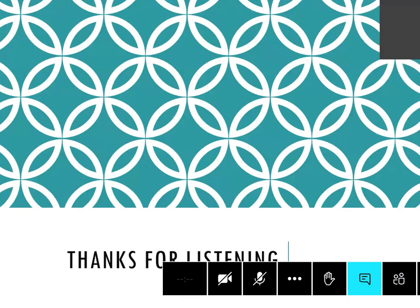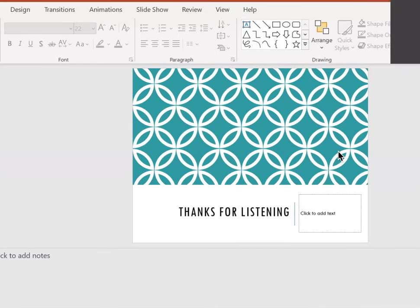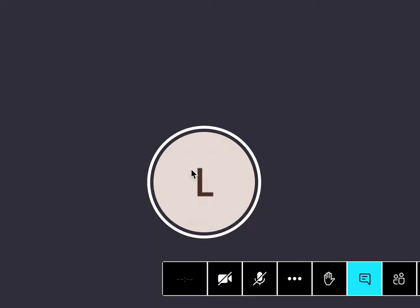And that's the end of the whistle-stop tour — probably just about on time. Does anyone have any questions or want to go back and look at any of the images, or shall I let someone else get on with their presentation? Okay, I'll stop sharing. Thank you — that was great.